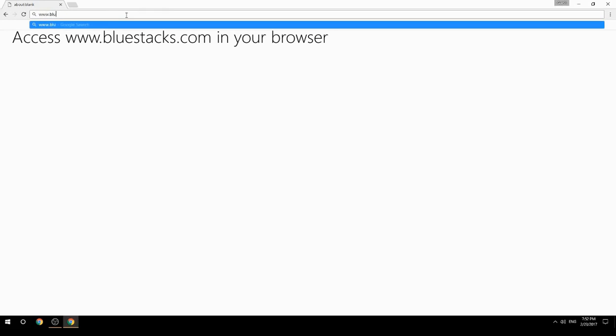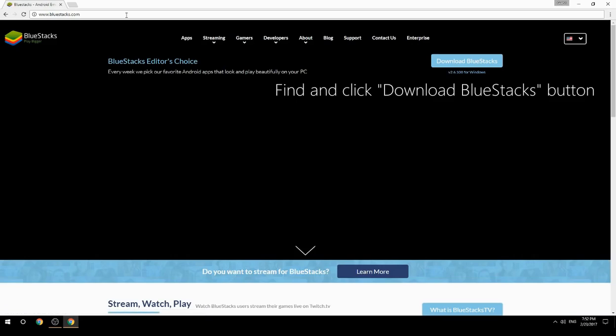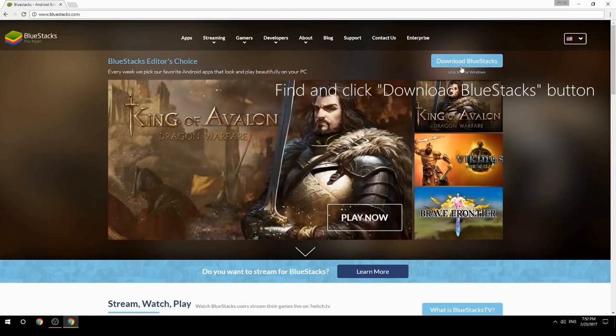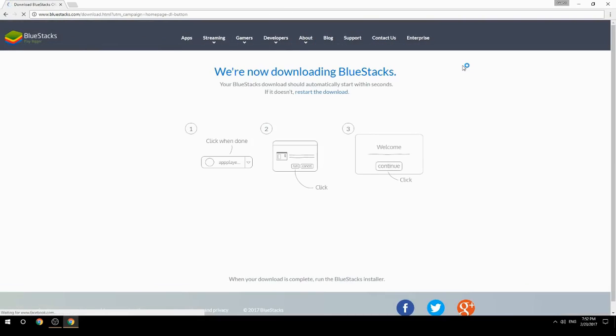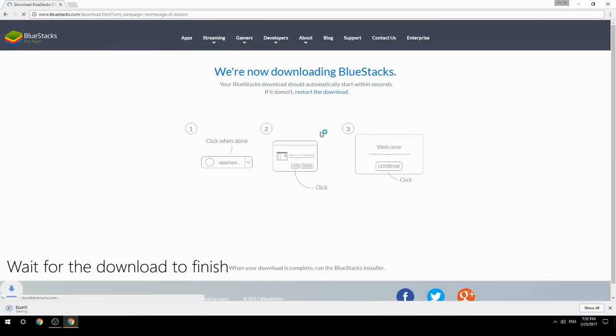Access www.bluestacks.com in your browser, find and click the Download BlueStacks button, then wait for the download to finish.